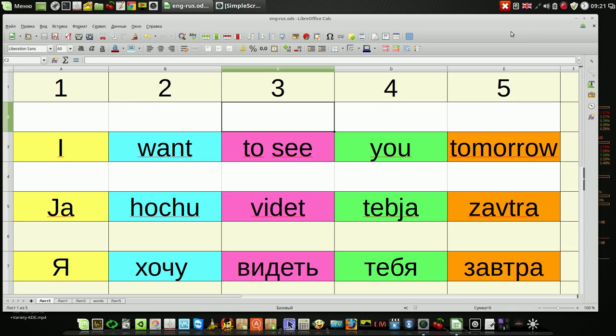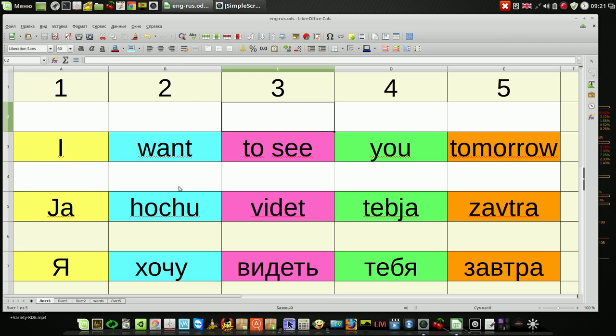Hi to everybody, today we will talk about flexibility of Russian language. Just a simple English phrase 'I want to see you tomorrow' in Russian language sounds like 'Ya hochu videt tebya zavtra'. The same phrase expressed in Russian letters.